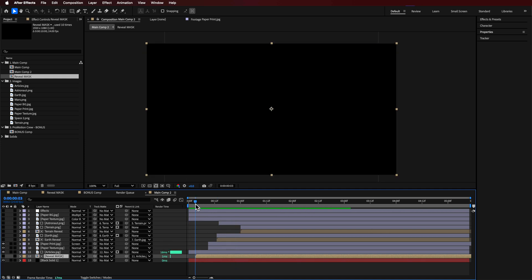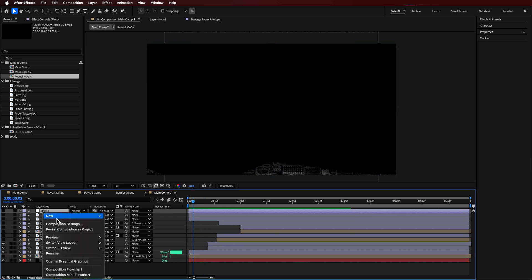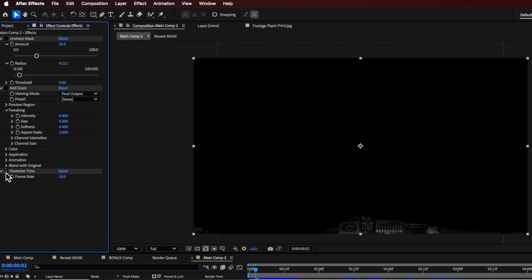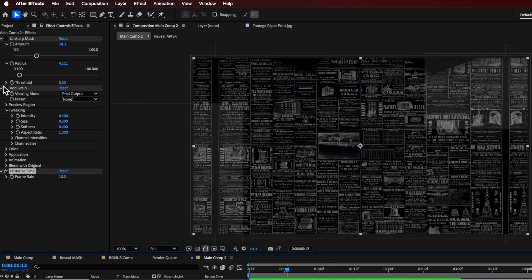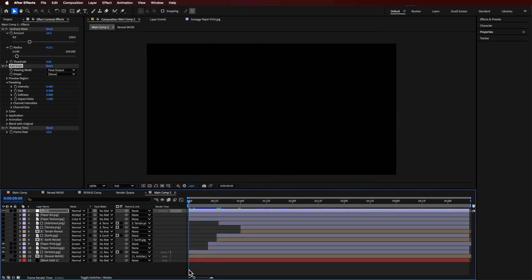The real icing on the cake is adding an Adjustment Layer. To it, I added the Posterized Time effect — I've set mine to 10 — which gives it that jittery stop-motion look that really sells the effect. I also added some grain with specific settings, and then a bit of Sharpen over the whole thing.